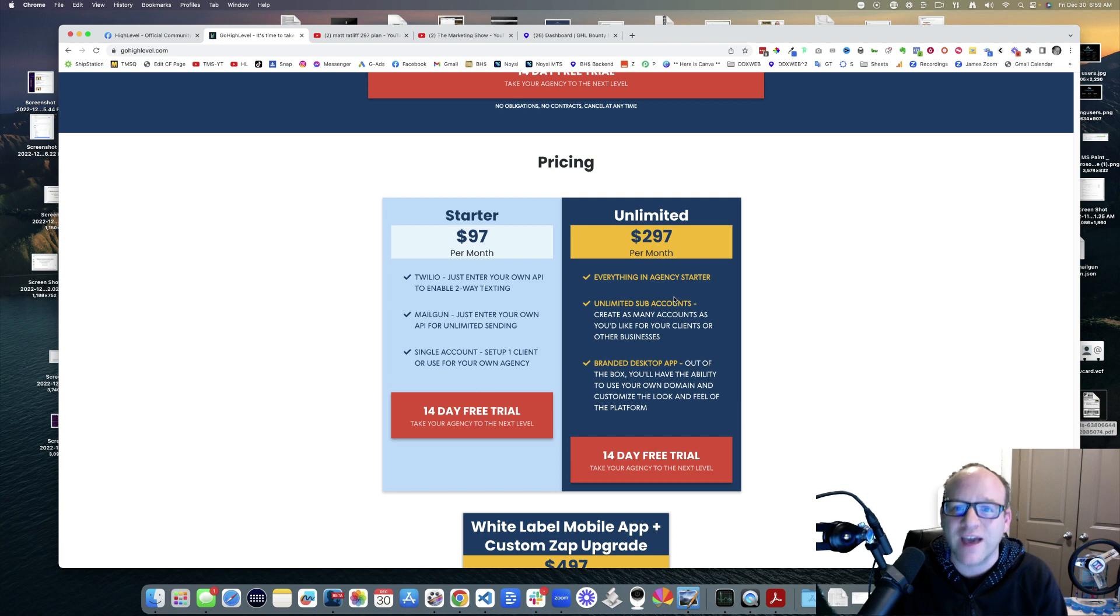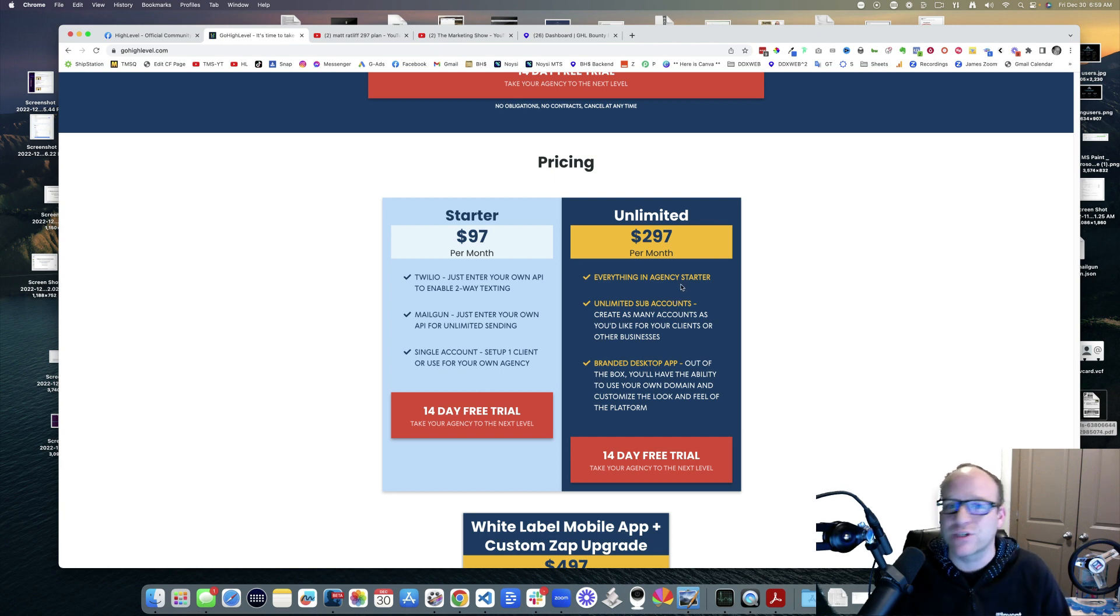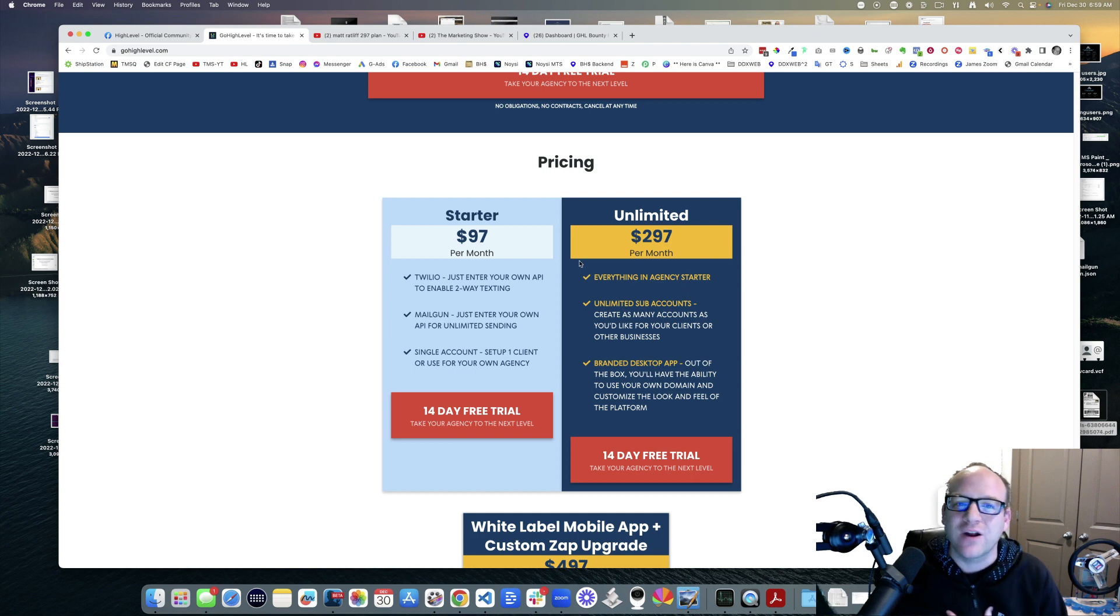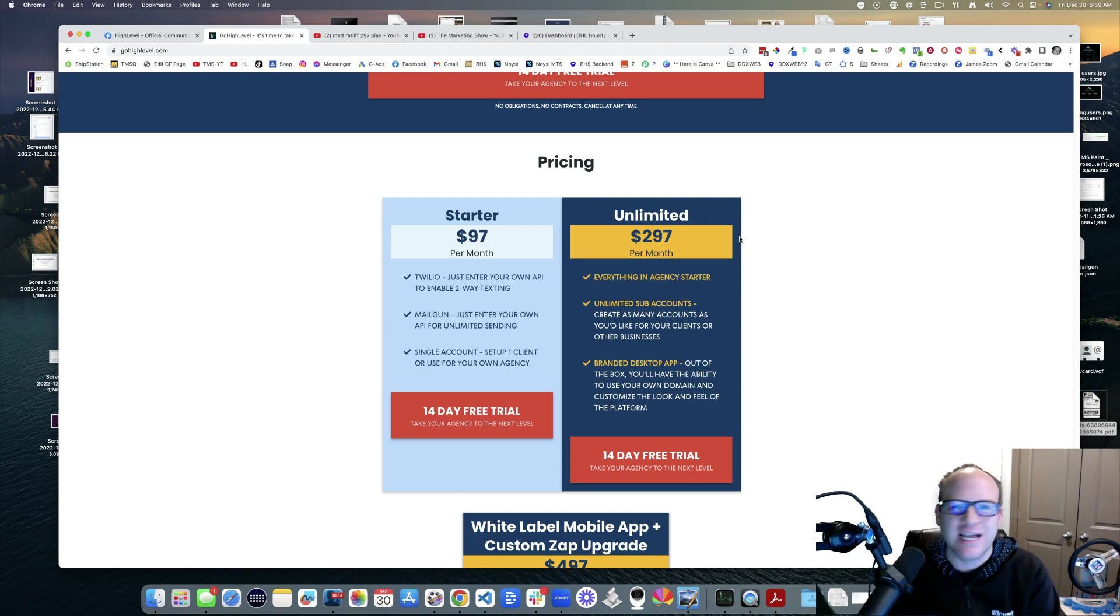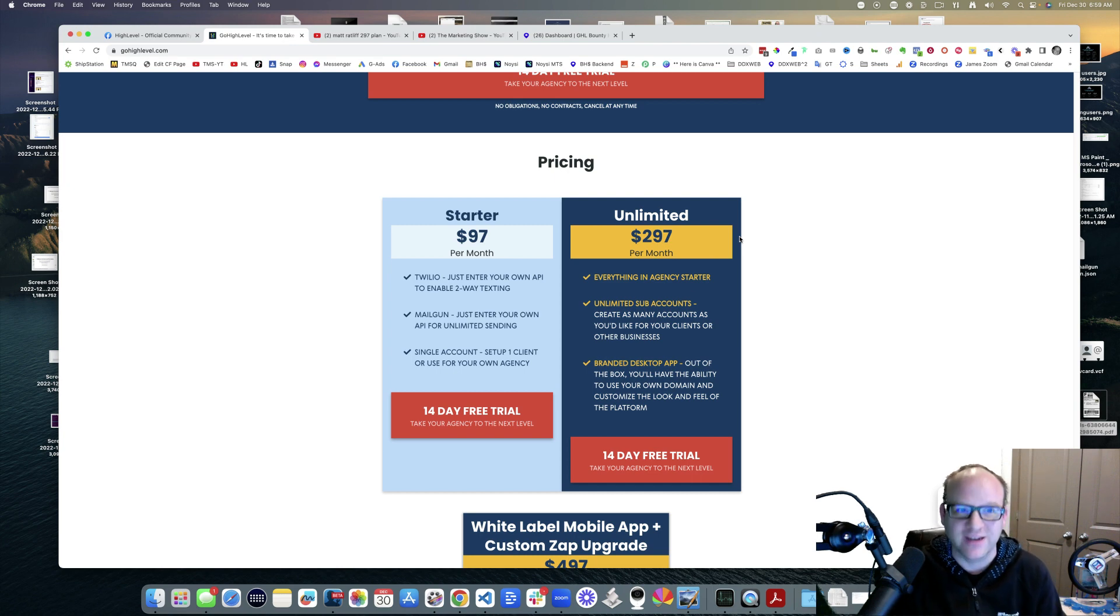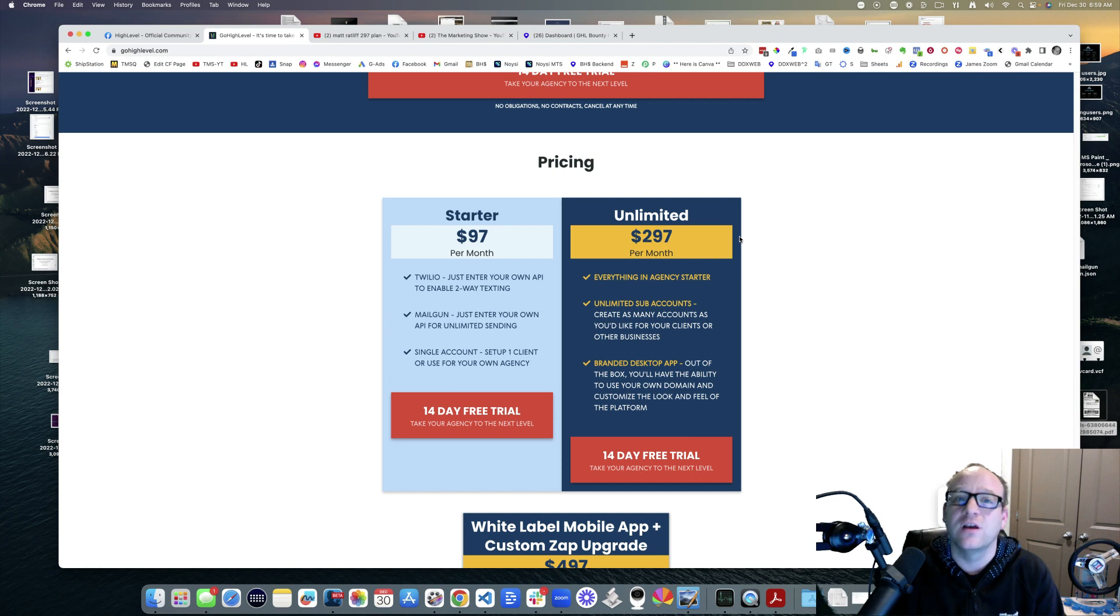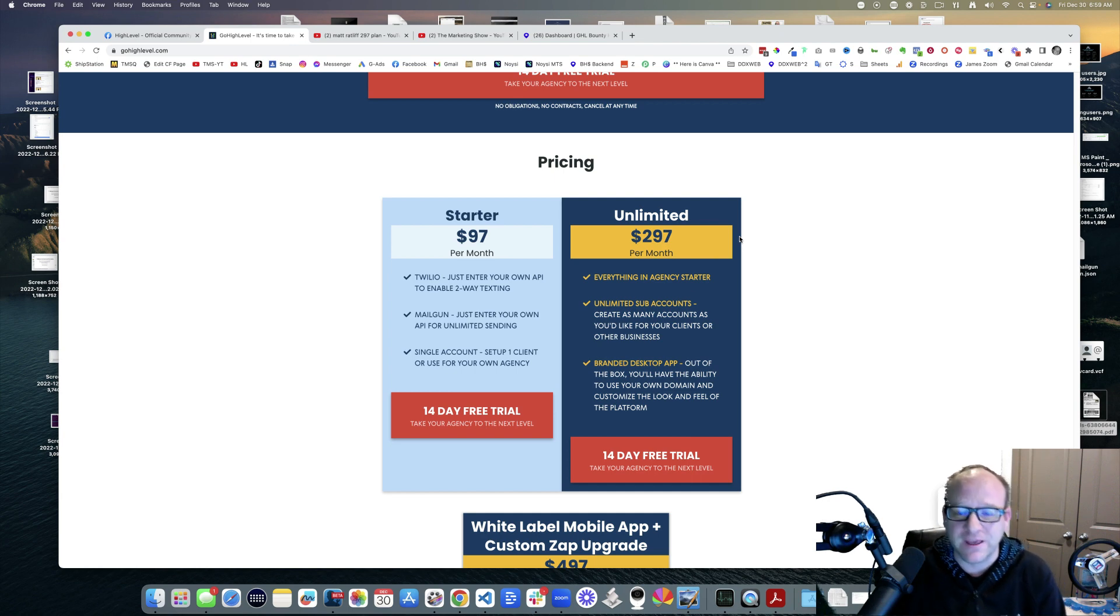But there are some limitations in the fact that there's also this other hidden plan which is called the SAS or the Pro plan. Personally I don't like Starter, Unlimited, SAS, Pro. Here's what I call the plans: the $97 a month plan, the $297 a month plan, and the $497 a month plan.